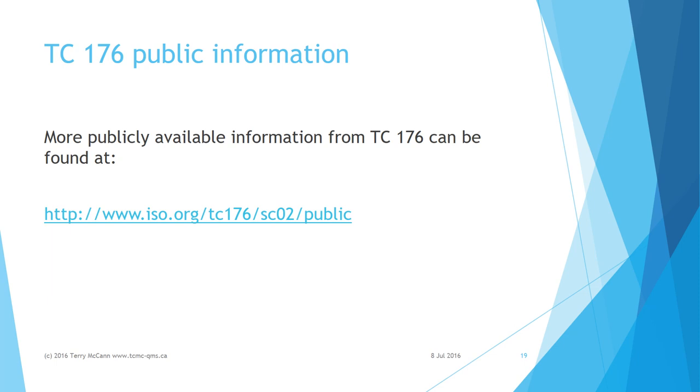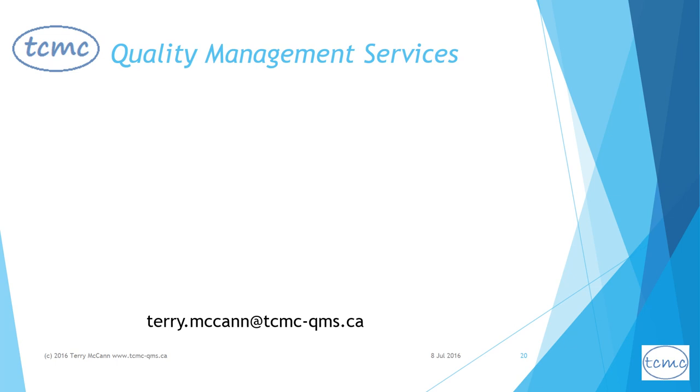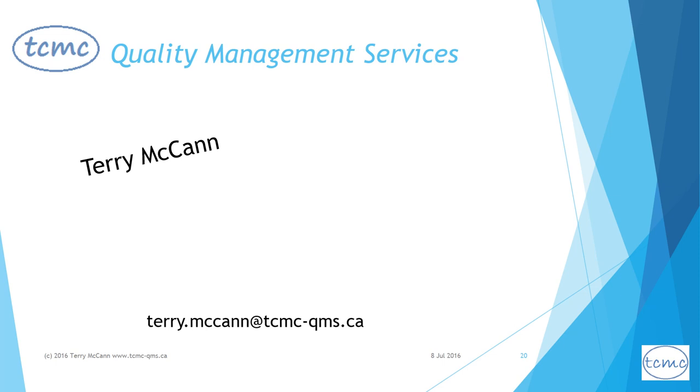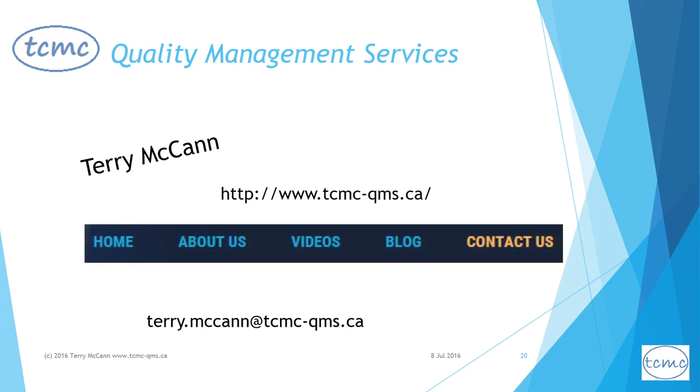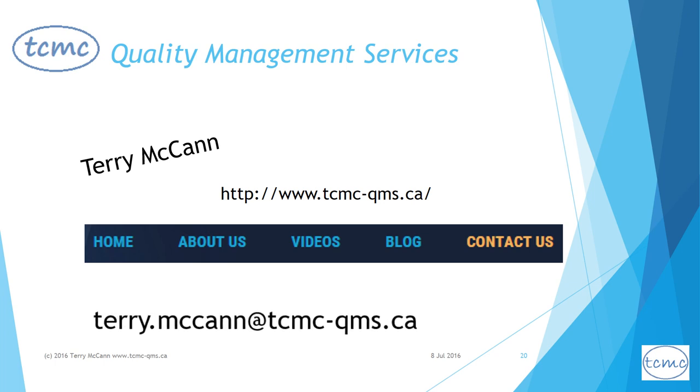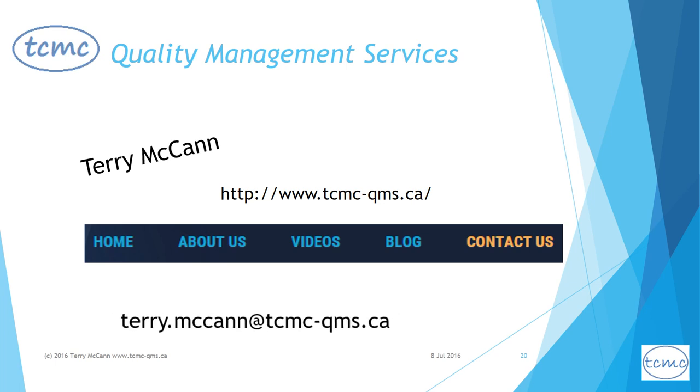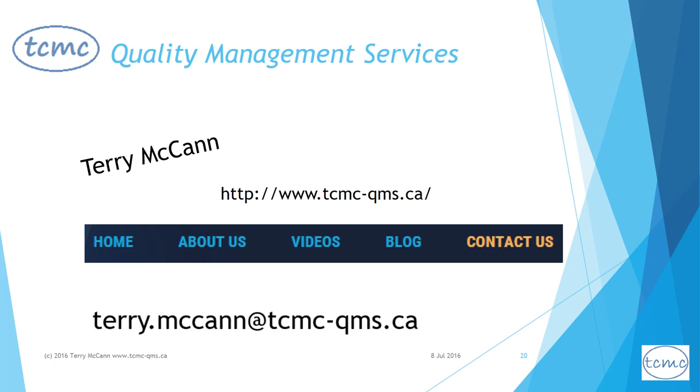I would like to thank TC 176 for making their guidance on risk-based thinking freely available. More publicly available information from TC 176 can be found at the URL on this slide. I'm Terry McCann, my company is TCMC Quality Management Services. If you have any questions about risk-based thinking or concerns about transition to ISO 9001 2015, I would love to hear from you. Leave a comment or go to the contact us page on my website or send an email to terry.mccann@tcmc-qms.ca.